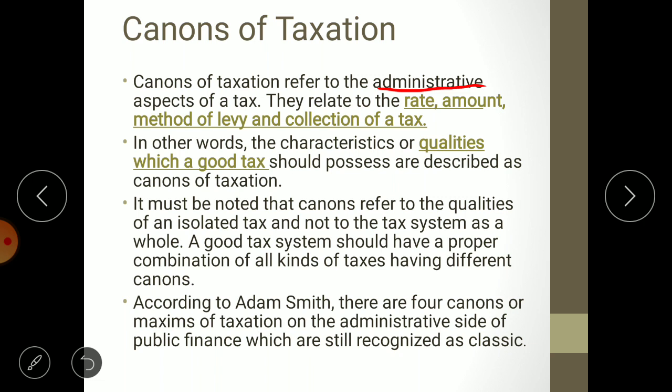Canons relate to the rate — what should be the rate of tax; the amount — what should be the amount to be paid by the taxpayer; and the method of levy — meaning what will be the tax incidence, i.e., the timing and responsibility of who will pay the tax and when. Generally, taxes are collected through bank cheques, which helps create white money in the economy.